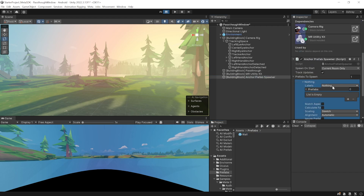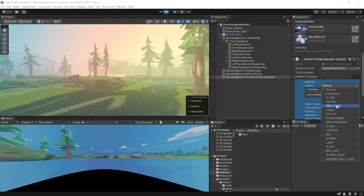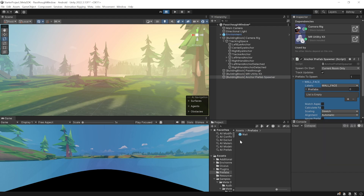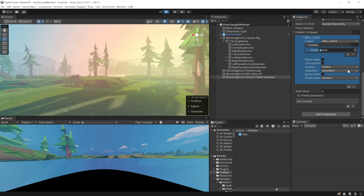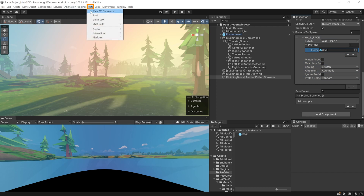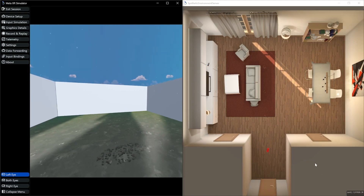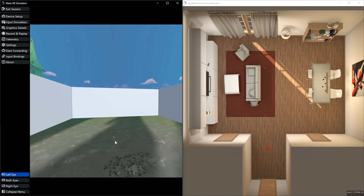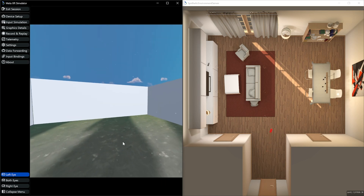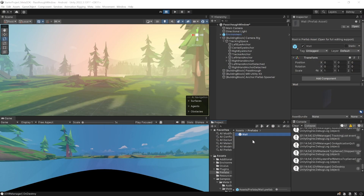Delete the wall prefab from your hierarchy, select the Anchor Prefab Spawner, add an element to your list, select 'wall faces' from the labels, and set the prefab to spawn as this wall. This will automatically stretch and align the walls to your physical world walls. To test, use the Meta Simulator — go to Meta > Meta XR Simulator > Activate, then press Play.